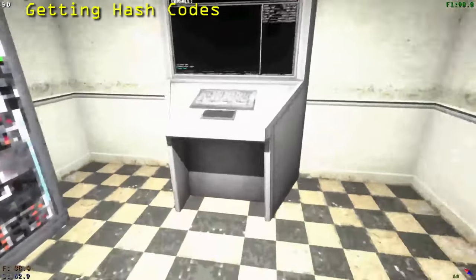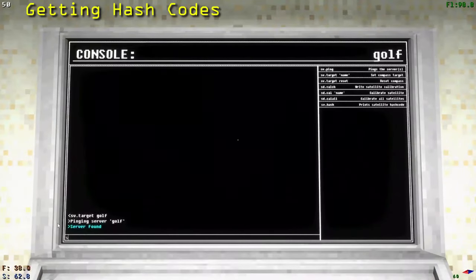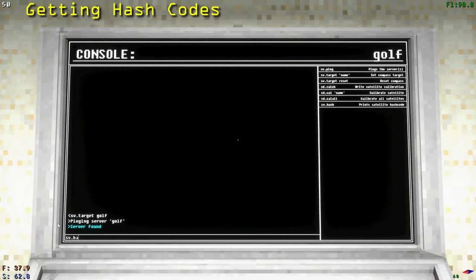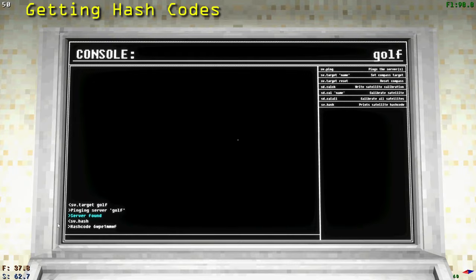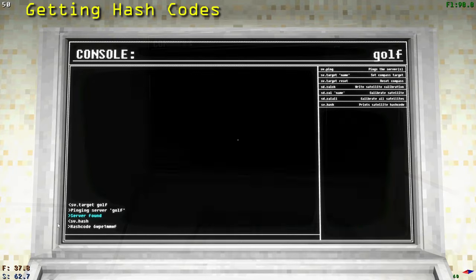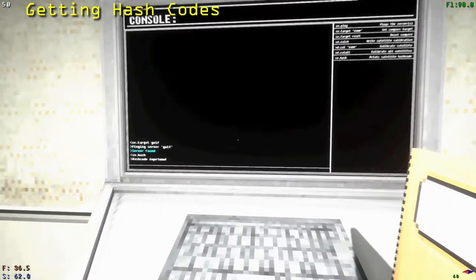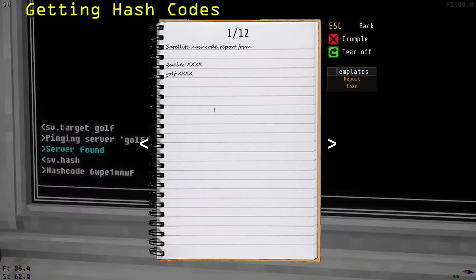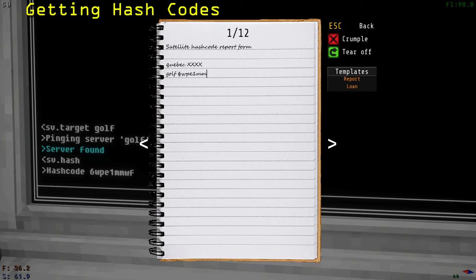When you get to the satellite, interact with the console and type sv.h. This will print out the hash code that you need. Now write down that hash code in your paper in place of the X characters. Repeat this for each satellite you need to get a hash code from until your report is complete.